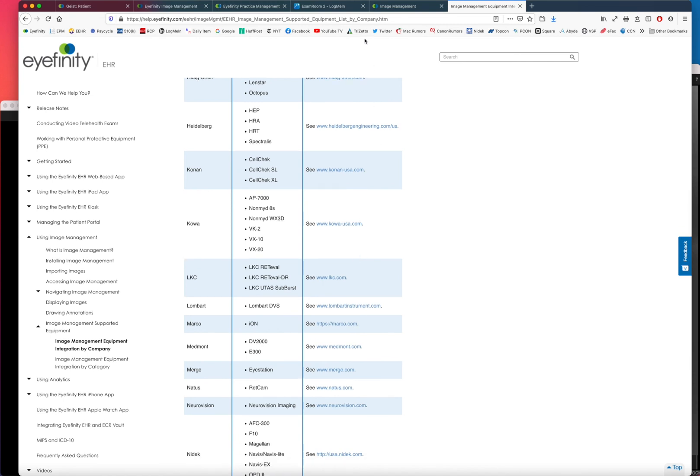So that's a little bit of an overview, understanding Image Management, what it can do and what it cannot do. If you're interested in it, just contact the iFinity sales department. I can give you more information.